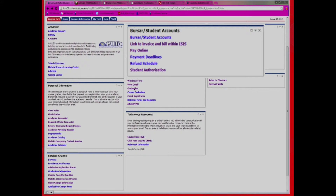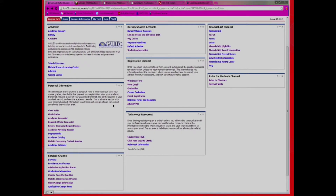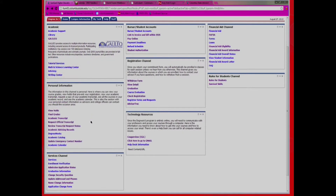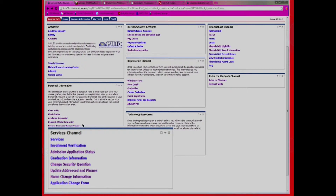Here you can also access your CougarOne account and see when refunds will be dispersed. Next is your Personal Information block. This is where you will find various information, the most important of which is your academic advising record, which provides you with all of your grades, GPA, and advisor for each semester. Next, you have your Services block. This block houses any other services you may need, such as any changes in your personal information and graduation information.